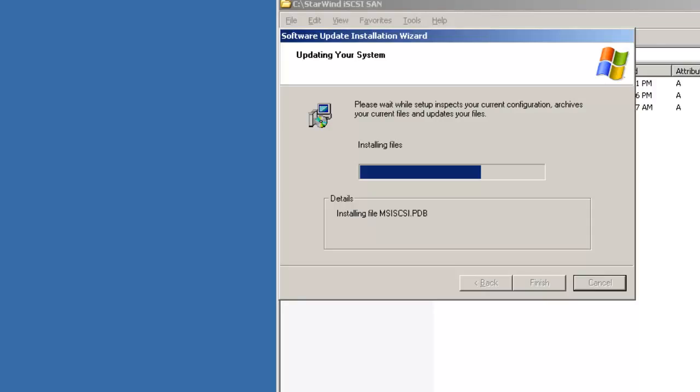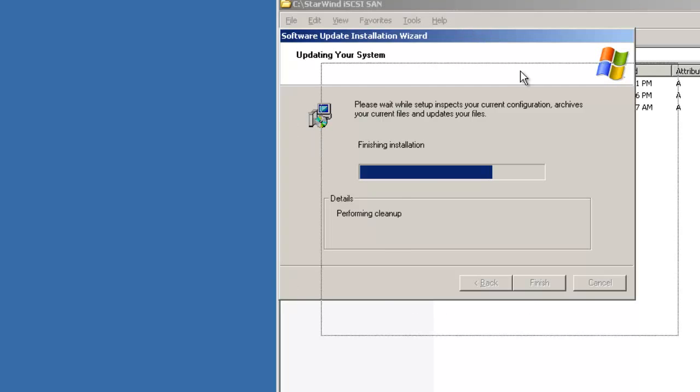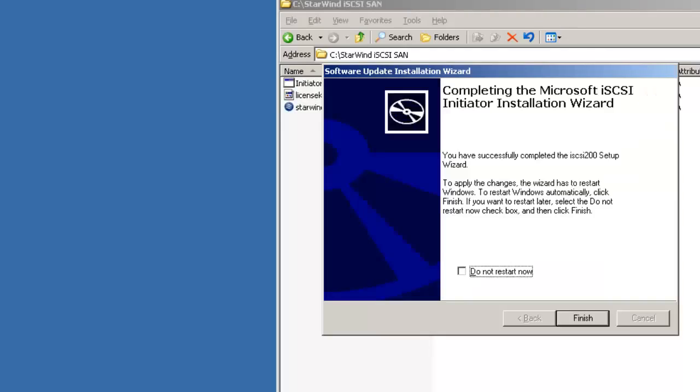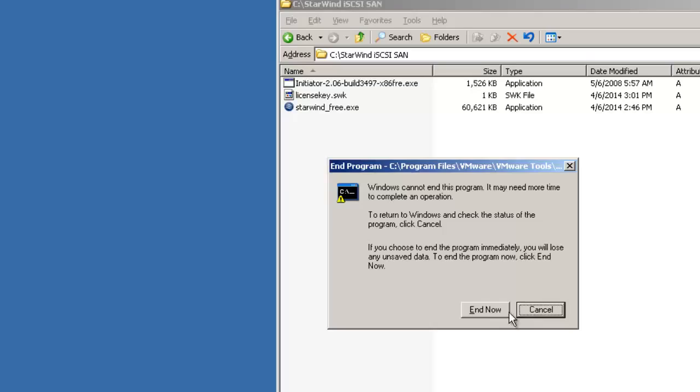So when it is done then I will go ahead with the installation of StarWind. Okay. This wizard has been completed. So I will finish. This will restart the system as it has been installed.